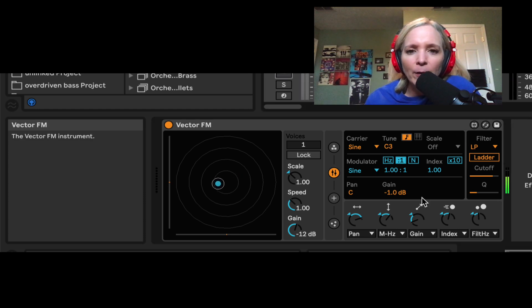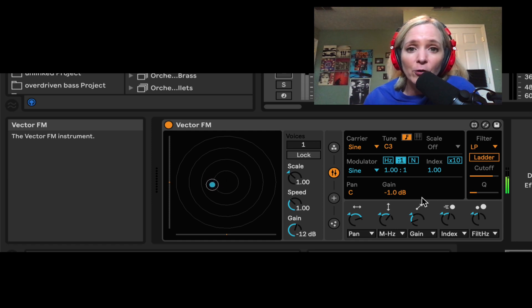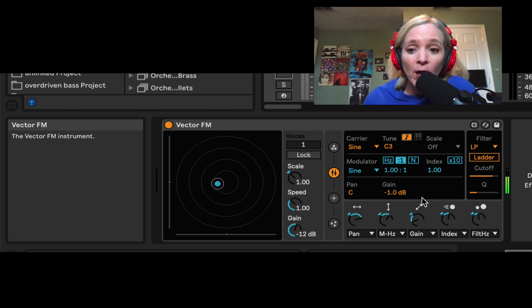So here's a quick explanation of FM synthesis. In FM synthesis, we have these sources or oscillators referred to as carriers and modulators. They serve different roles.